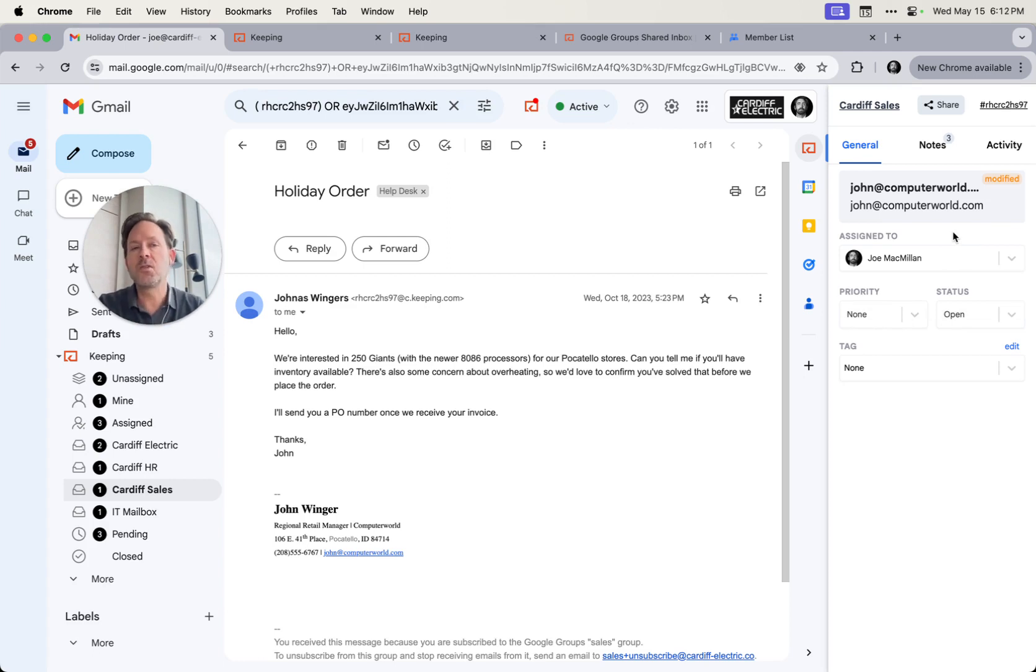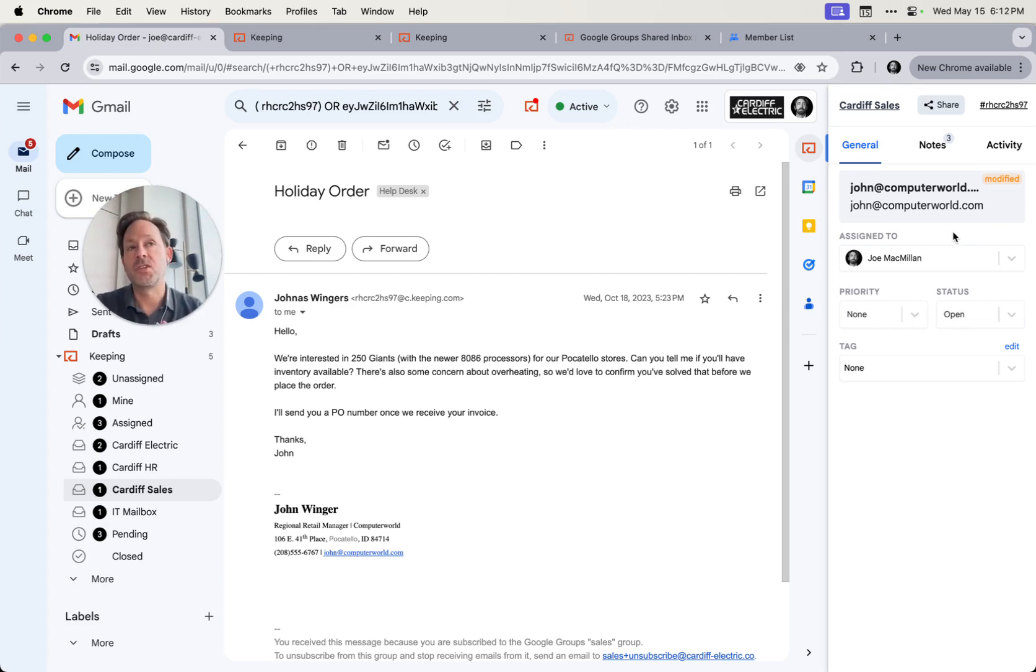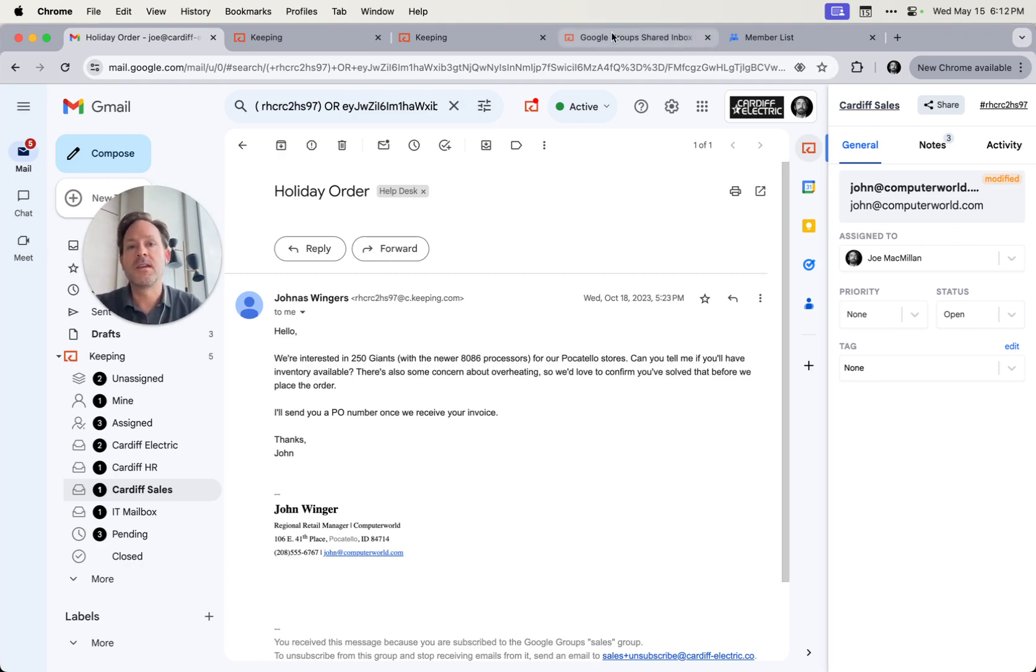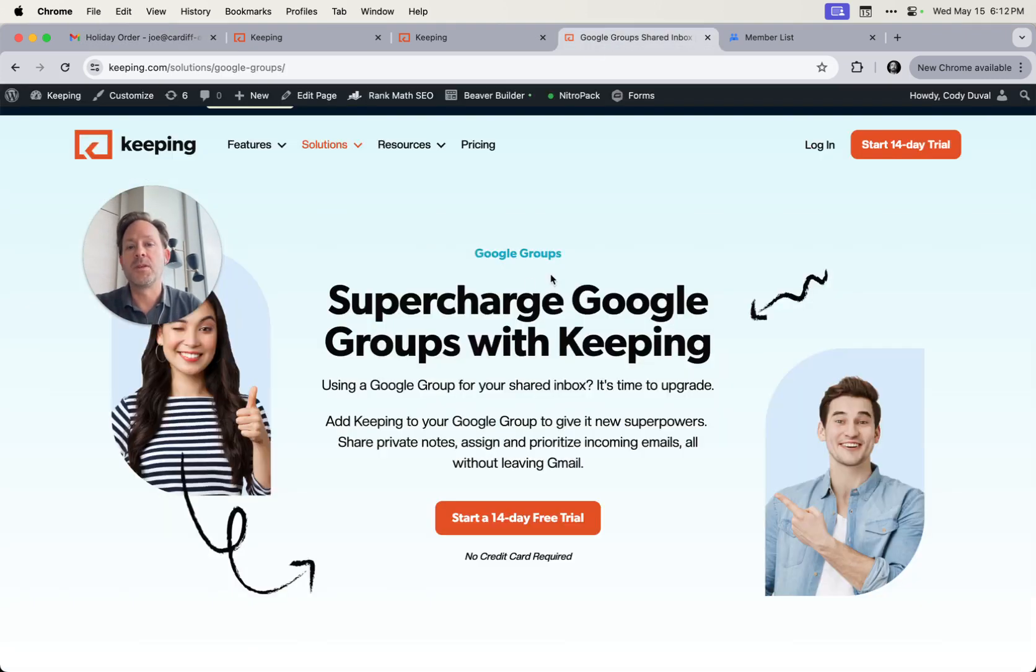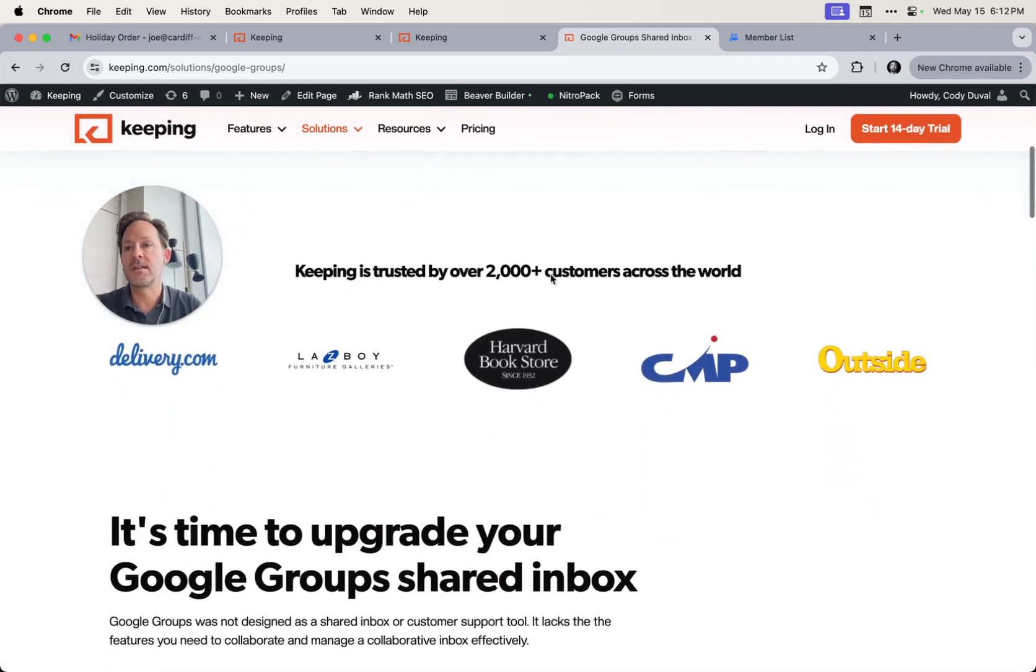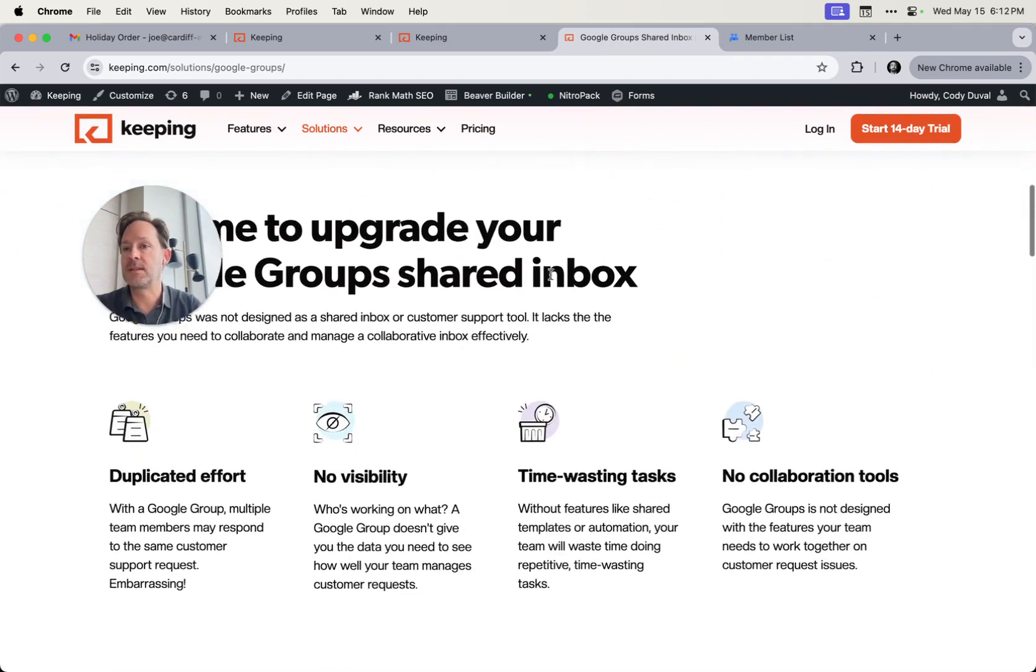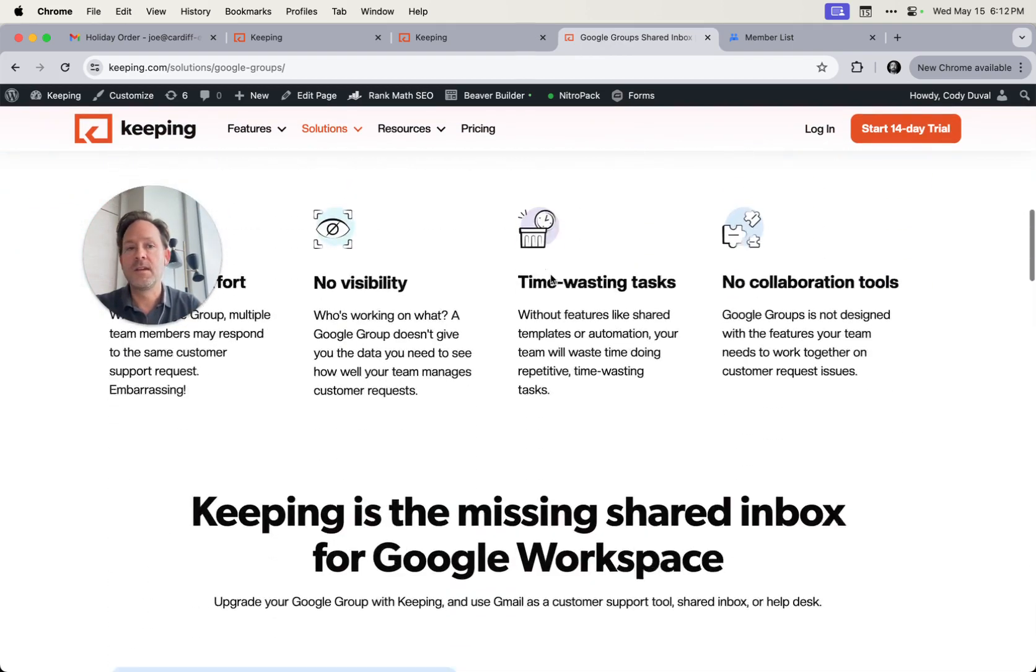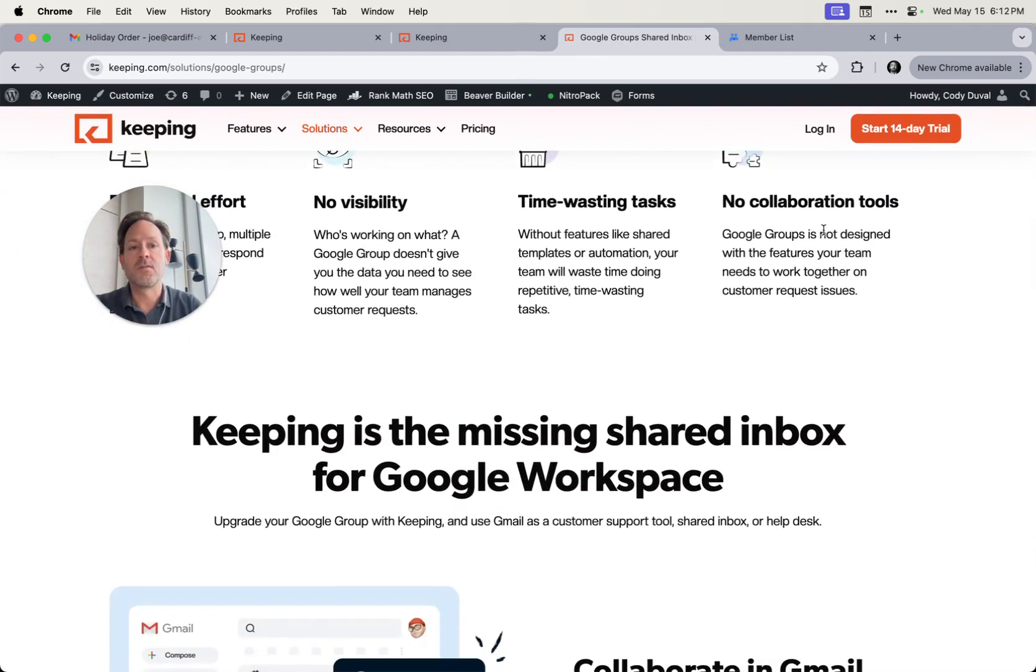So use a Google group if you just need a simple distribution list, but if you need to actually share an email account and collaborate on the emails in there, I recommend something like Keeping. You can read more about how this works over at www.keeping.com. And again, it's a 14 day free trial. If you want to give it a try, it's super easy to get set up.